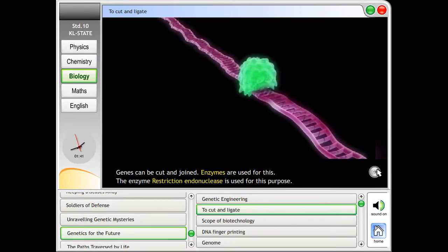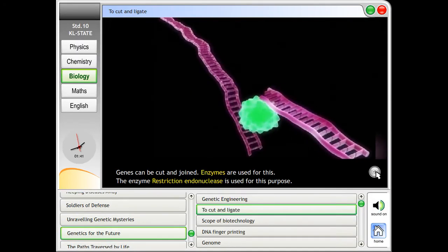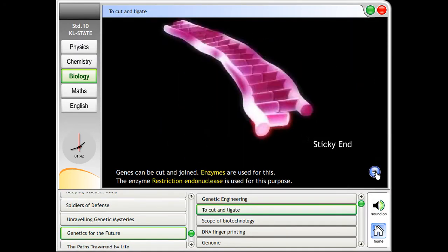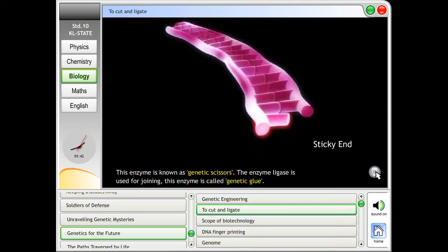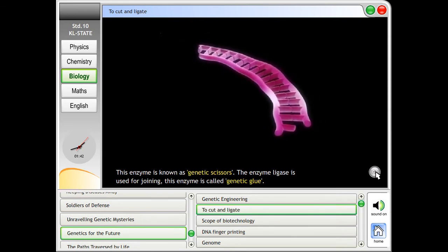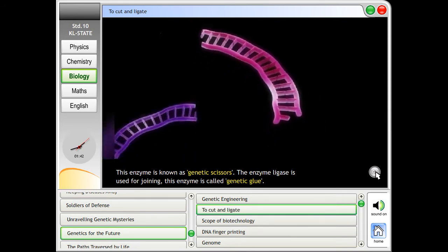To cut and ligate: genes can be cut and joined using enzymes. The enzyme restriction endonuclease is used for cutting, and this enzyme is known as genetic scissors.